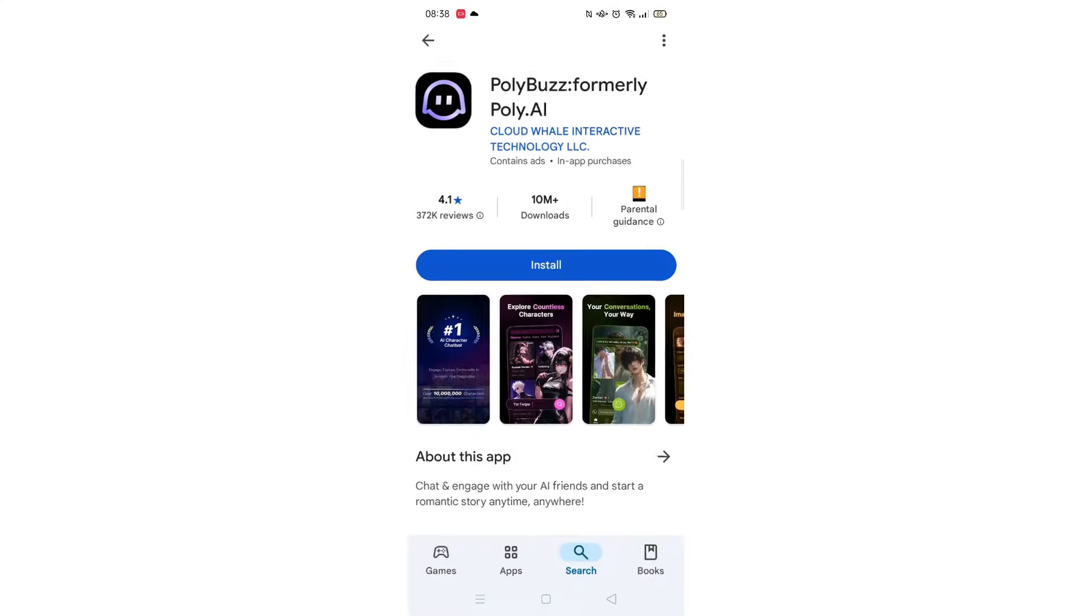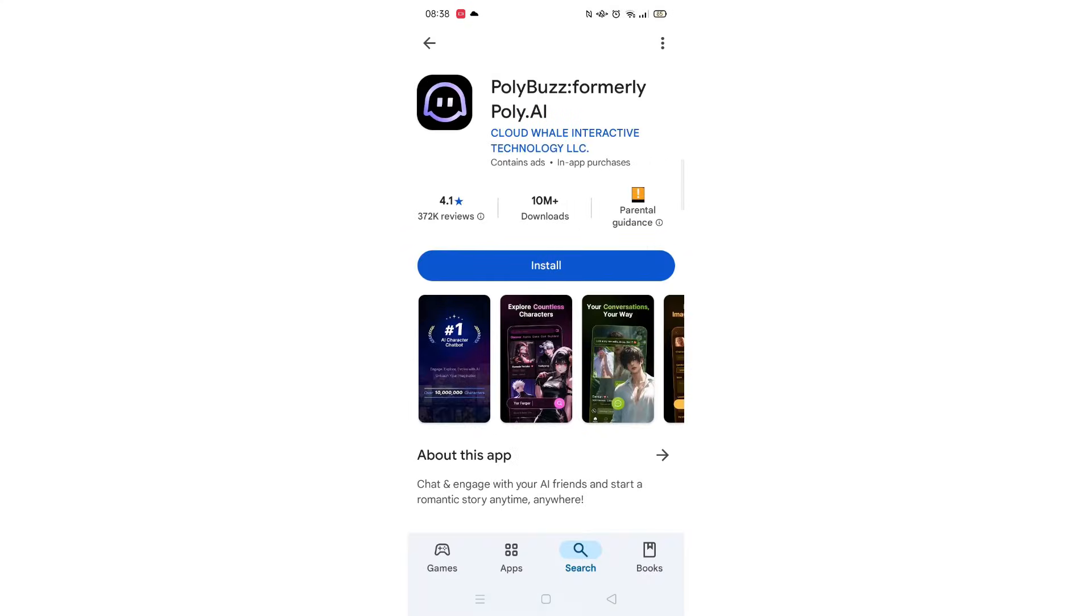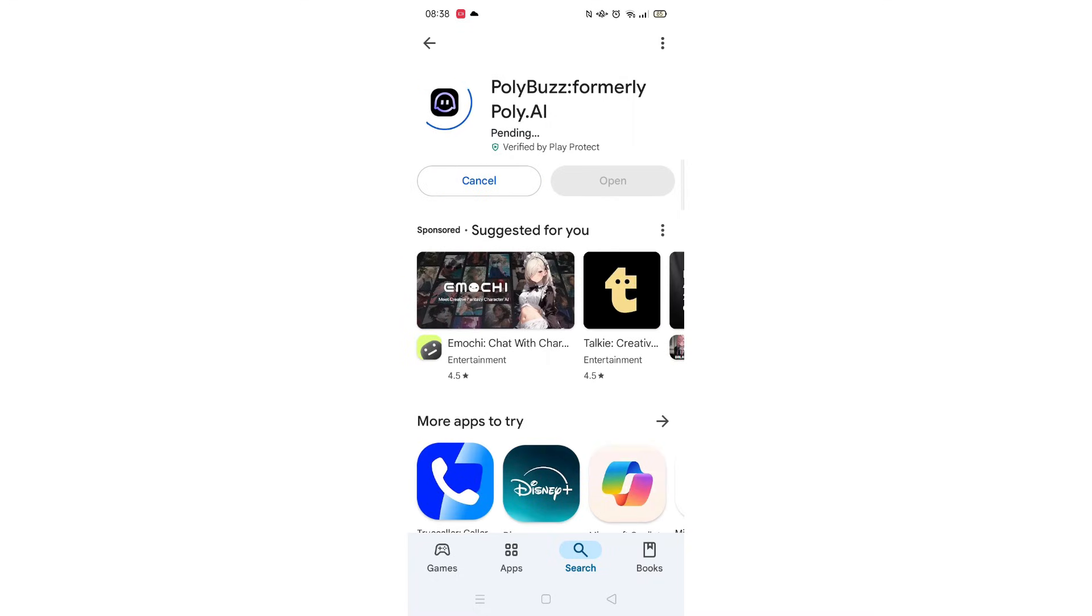Once checked, scroll back up and tap the back arrow button in the top left corner. Now click on the blue install button.